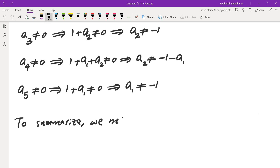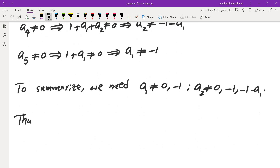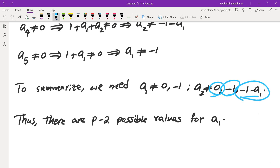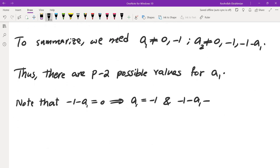Summarizing the conditions: a1 must avoid {0, -1}, giving P-2 possible values. For a2, we must exclude {0, -1, -1-a1}. We need to verify these three excluded values are distinct.